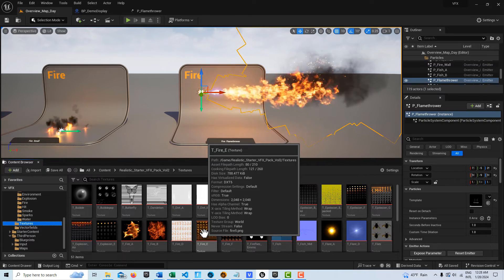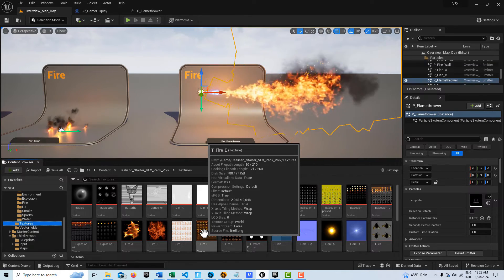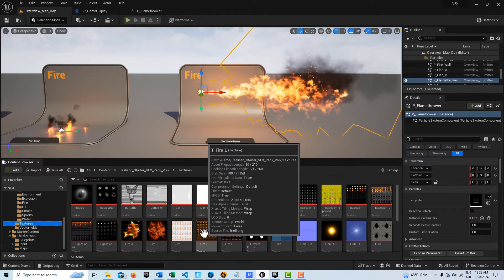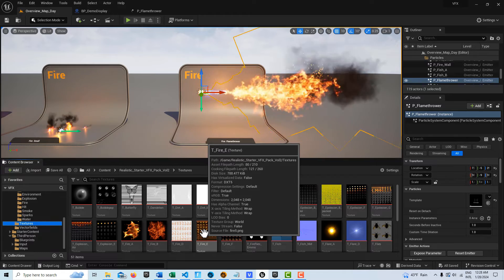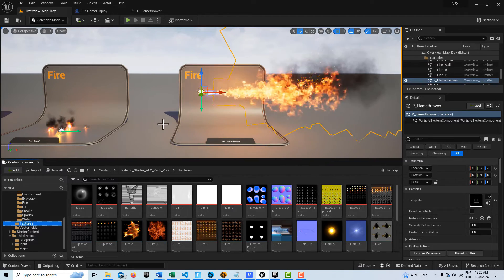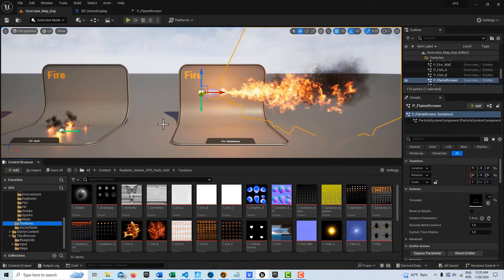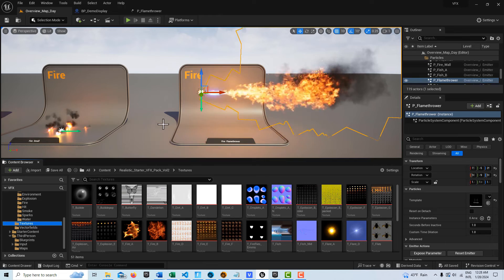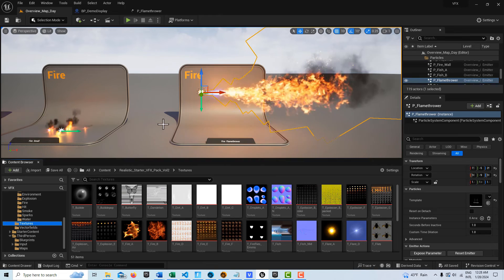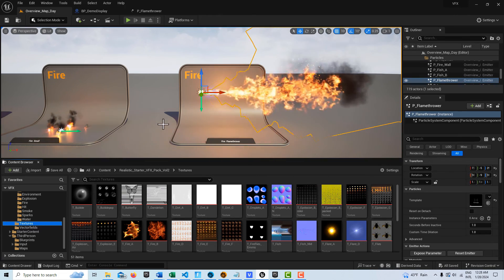So anyway, that's all I had for today, I just wanted to draw your attention to this asset that I think you should have in your library, and therefore you have access to these textures that you can use to build your own Niagara effects. So anyway, take care, have a great day, and I'll talk to you next time.